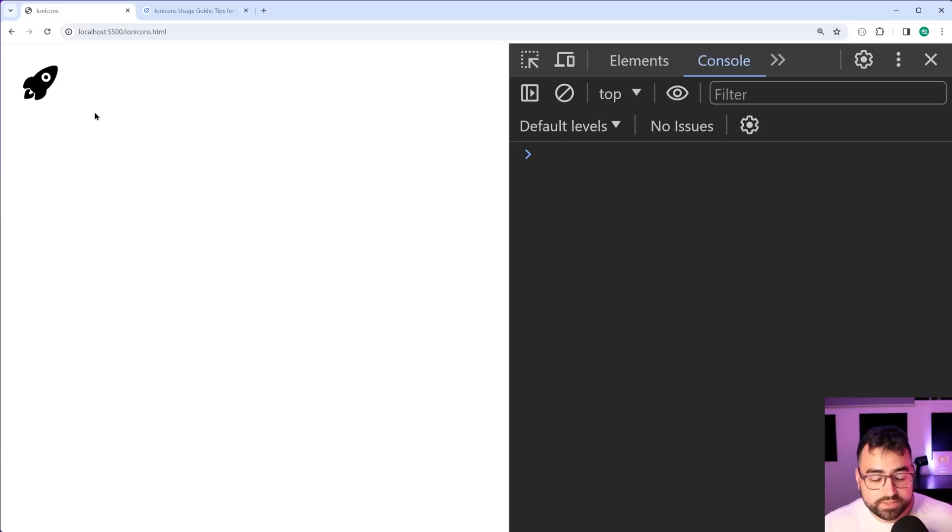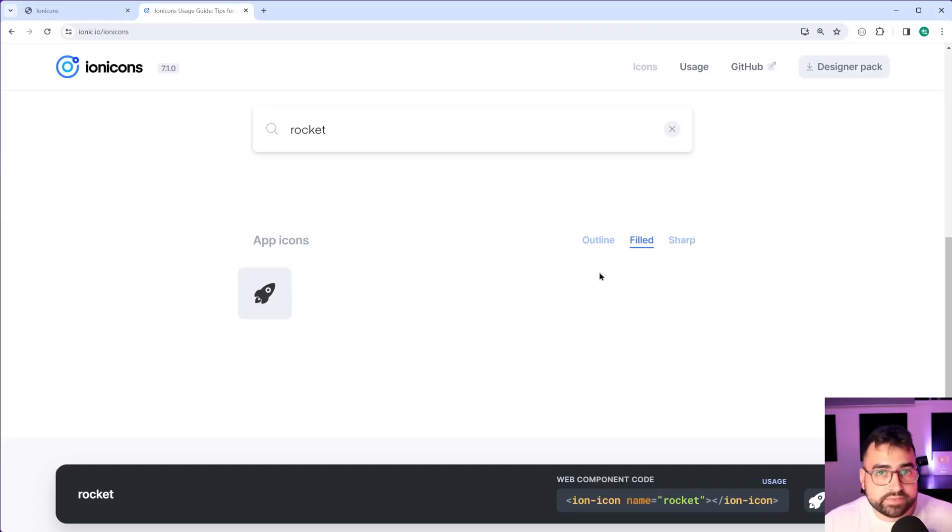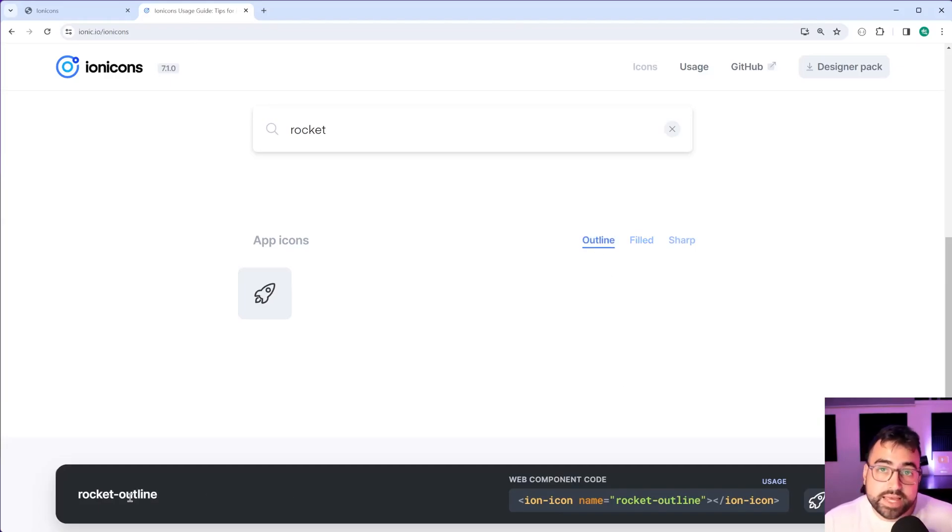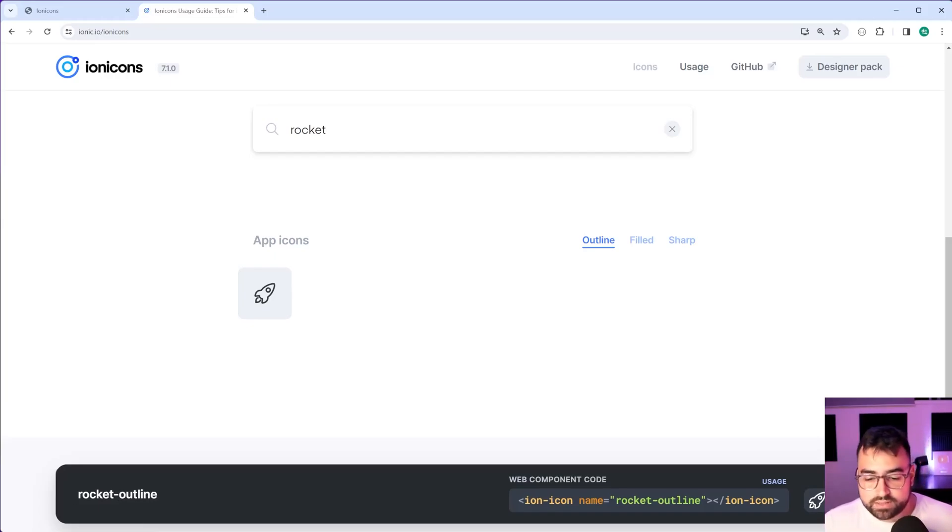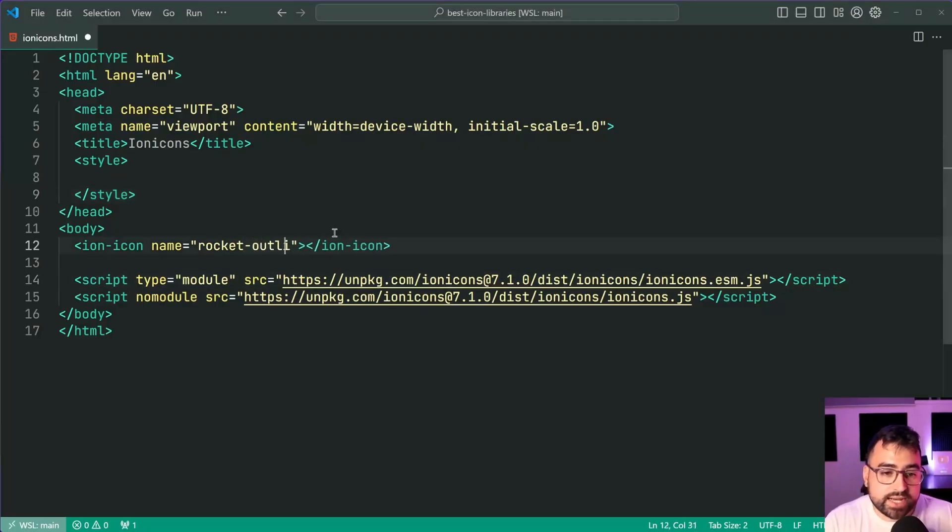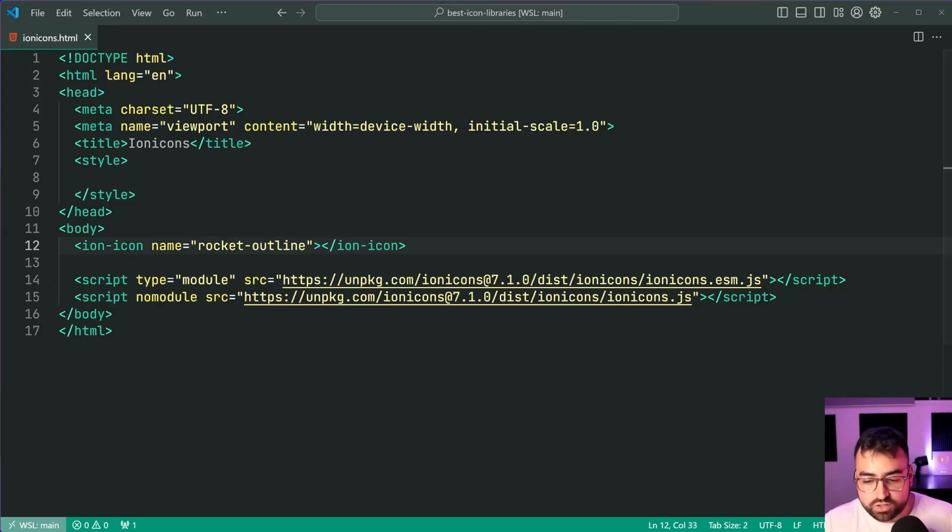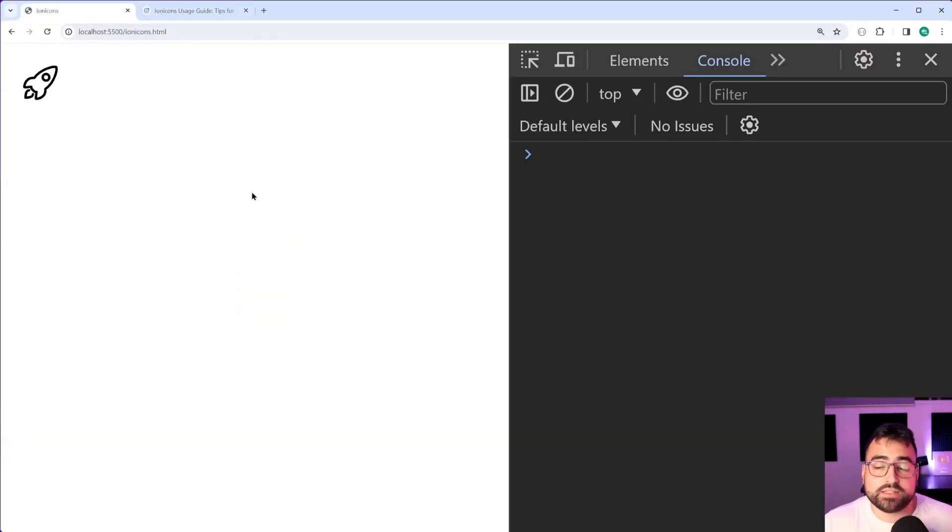When it comes to the different variants of the different styles - outline, filled, or sharp - you simply add some extra information to your name. For example, rocket-outline. Back in VS Code here, rocket-outline to get the outlined version of the rocket. Save this back in the browser and there we go. So perfect, right?